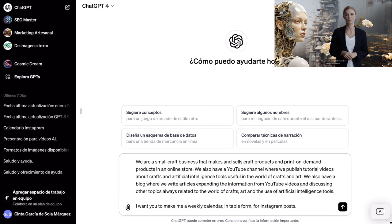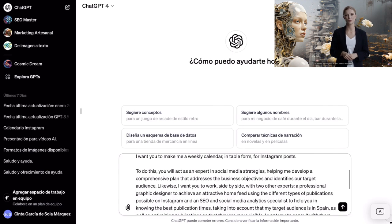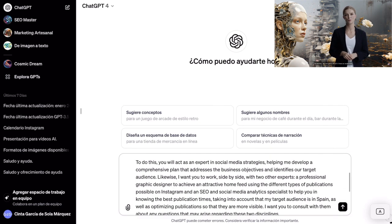We also have a blog where we write articles expanding the information from YouTube videos and discussing other topics always related to the world of crafts, art, and the use of artificial intelligence tools. Next, we are going to tell ChatGPT the task it has to do: I want you to make me a weekly calendar in table form for Instagram posts. Once we have told it the task, we are going to specify the objectives and strategy.